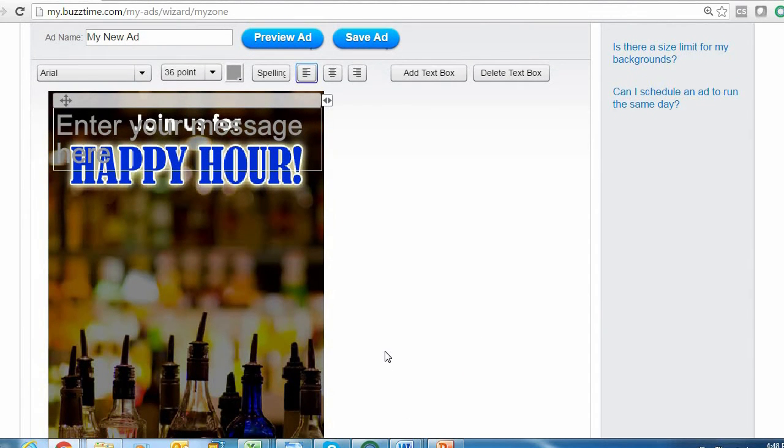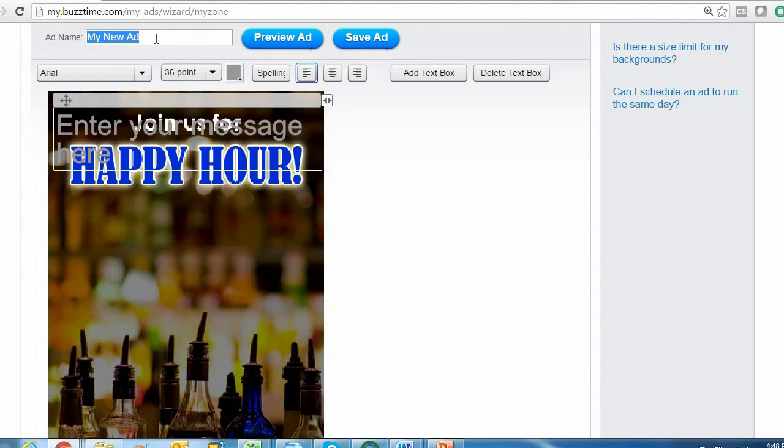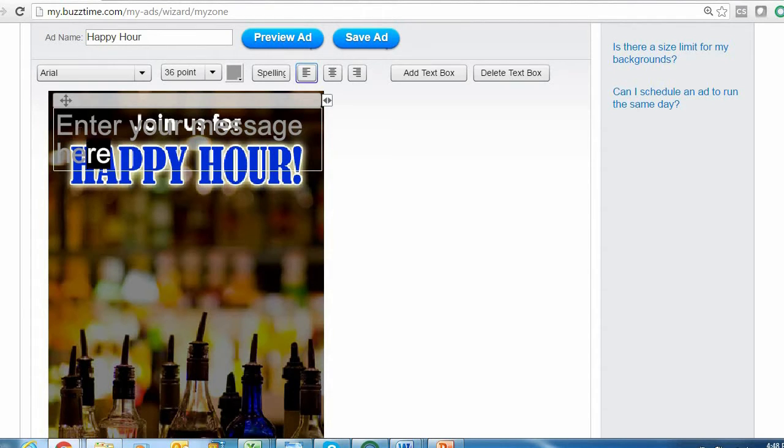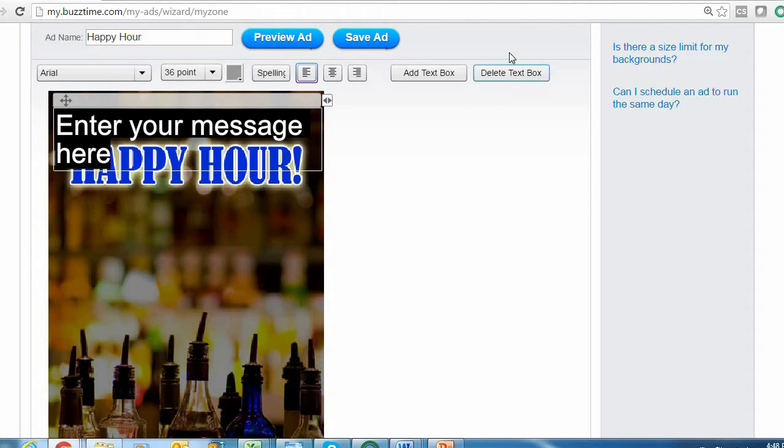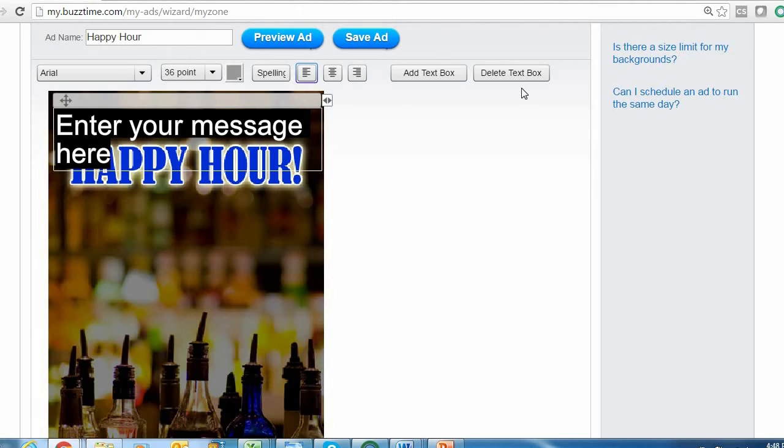Once your background is selected, you move on to the next step, which is editing your background. First thing I do in this step is change the ad name. On your background you have a text box that says 'Enter your message here.' This message will appear on every background you select, including customized backgrounds. So if you wanted to run an ad without any additional text, just make sure you select the Delete Text Box button to the top right above your background; otherwise your ad is going to run saying 'Enter your message here,' which I'm sure you guys don't want.